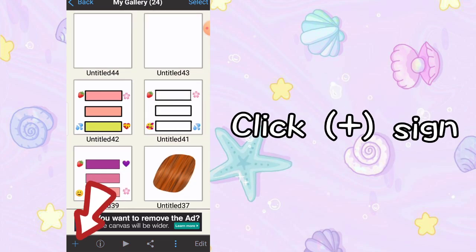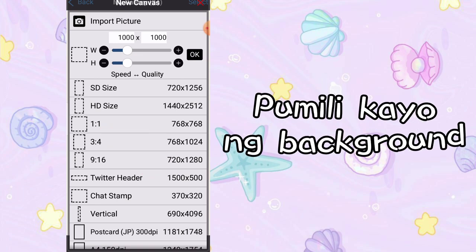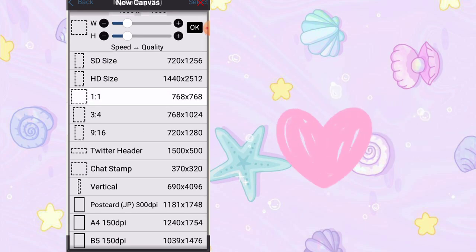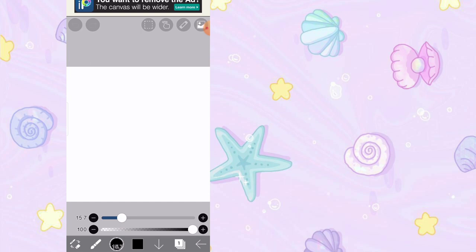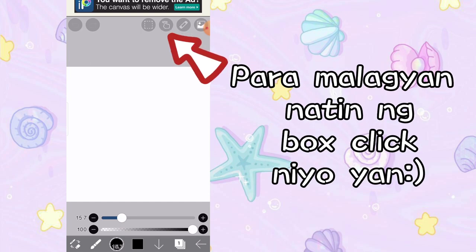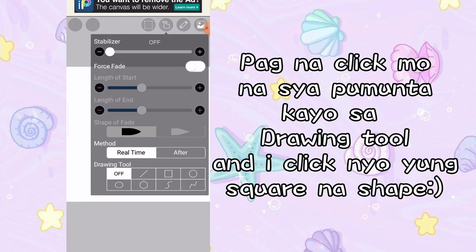And ang next is i-click natin yung plus sign dyan sa baba. And yung gusto nyo na background, di-click natin yung one by one. And now, para gumawa tayo ng mga rectangles, click nyo yung parang may daliri dyan tinuturo. And pumunta kayo sa drawing tool and nakaklik yung off.